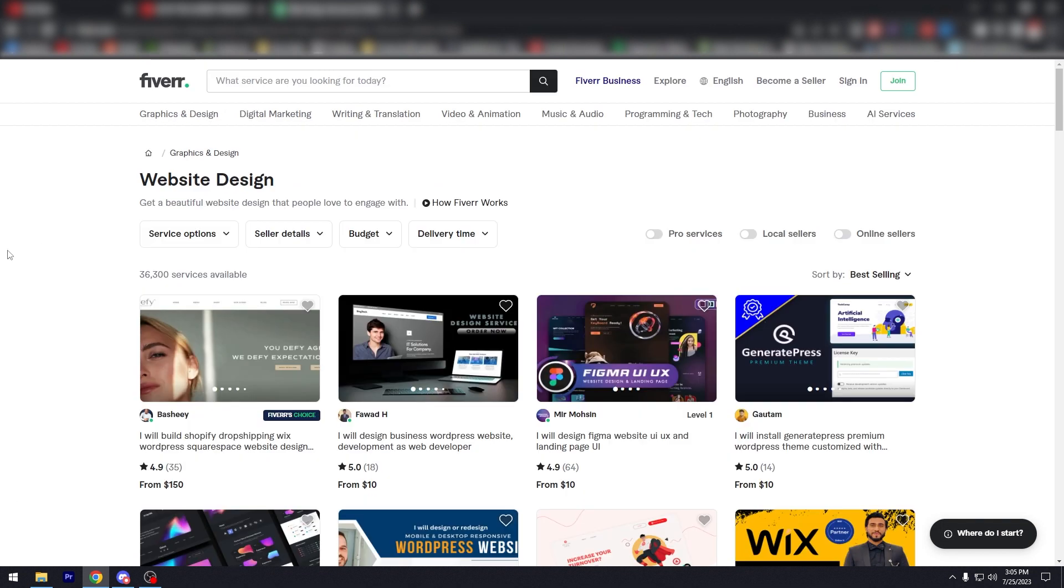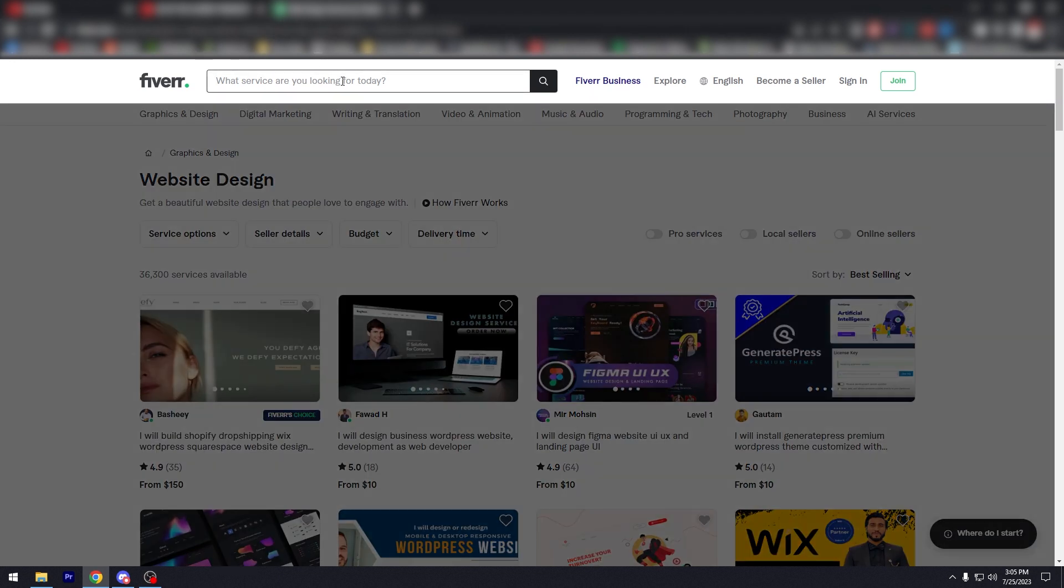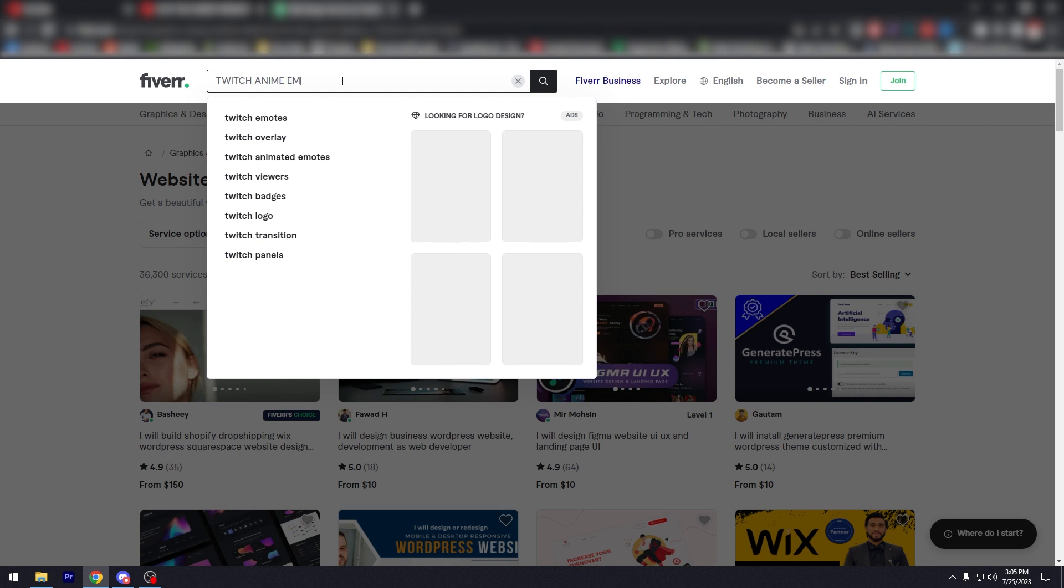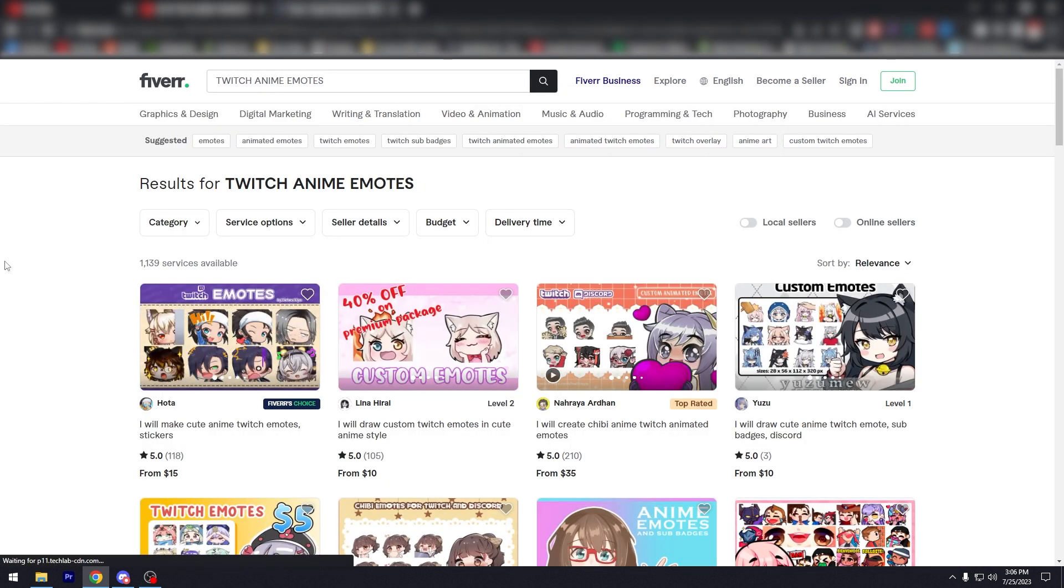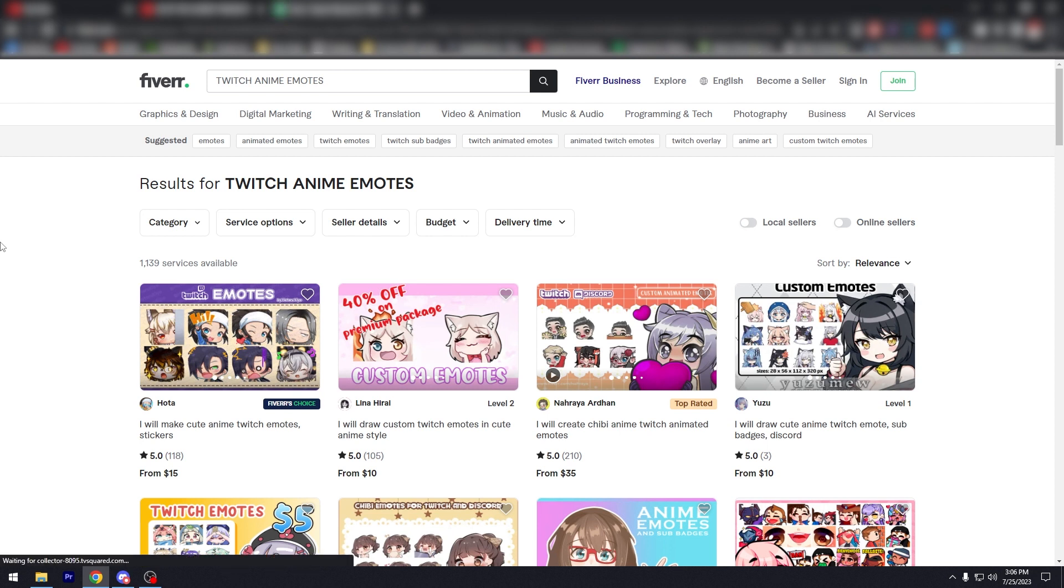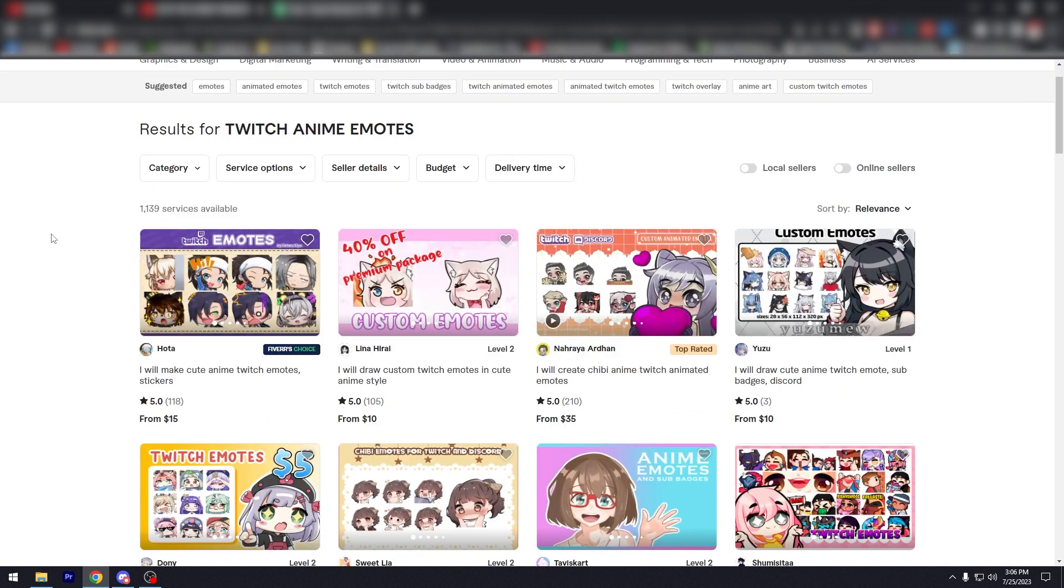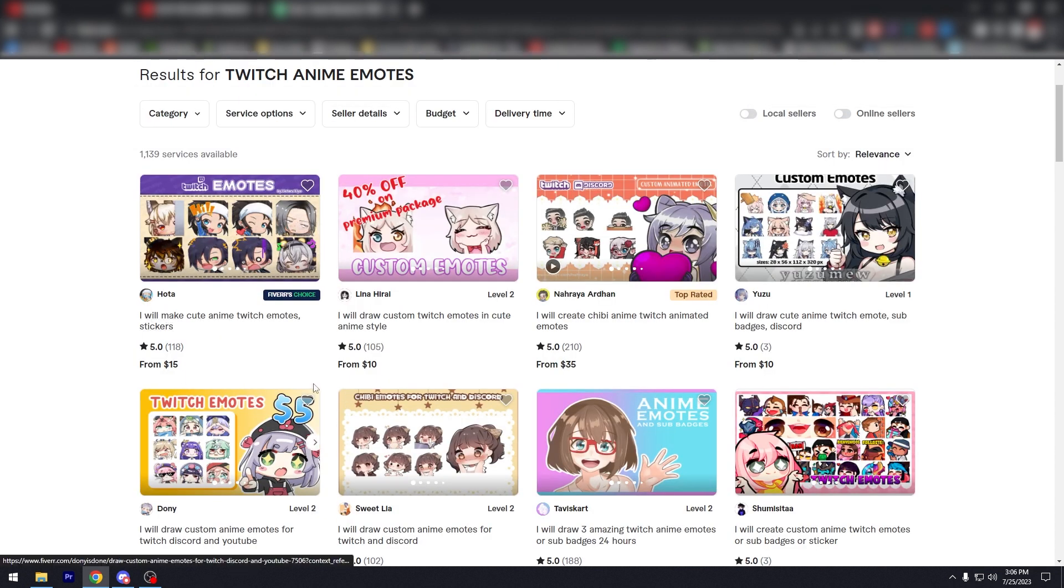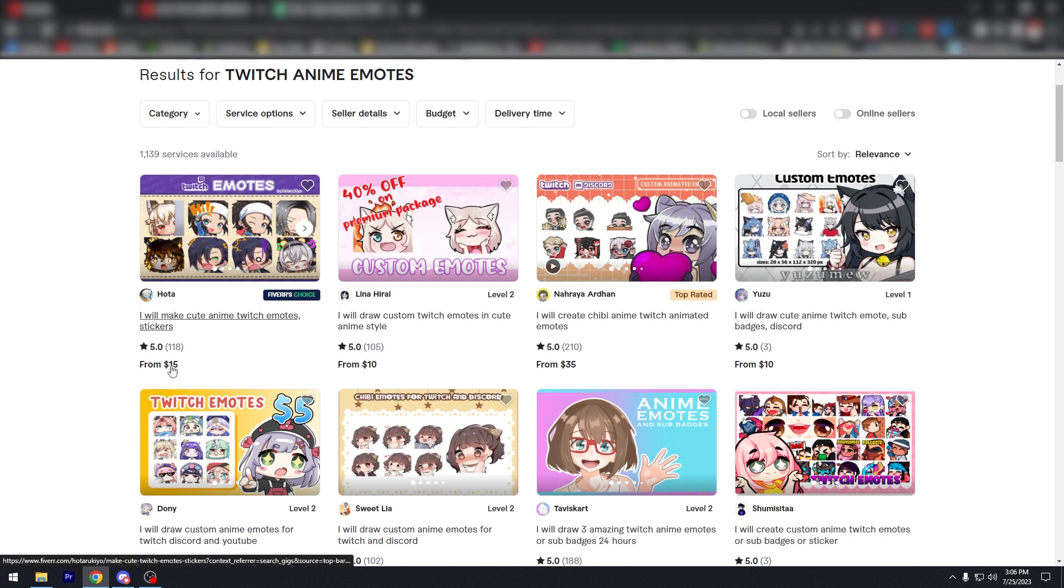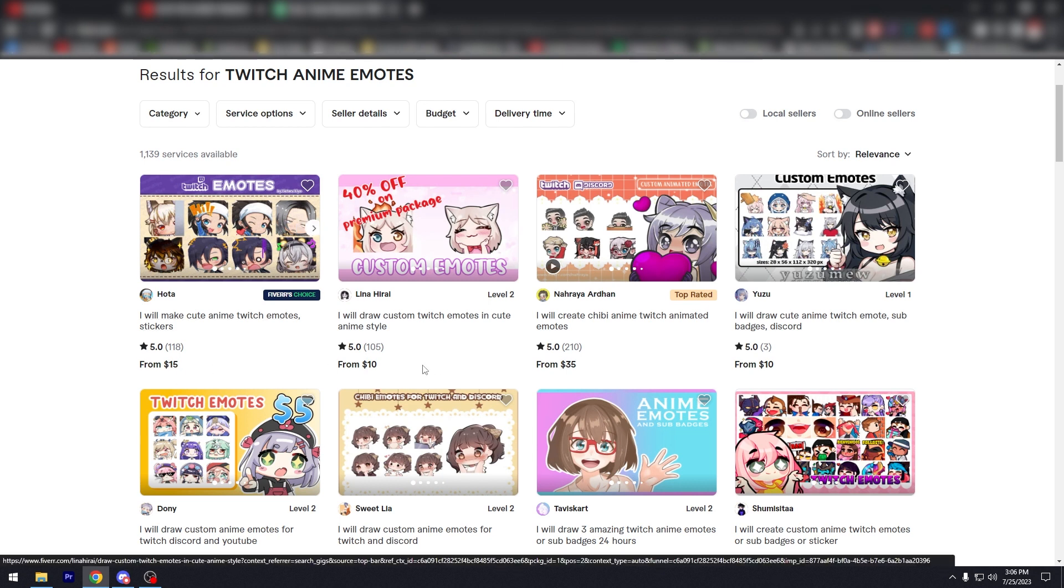So for example, so that's an example. For example, you want chibi, Twitch anime emotes, right? For example, you're a streamer. You want to add new emotes for your Twitch channel. And you want to add like five, right? So look for Twitch. So again, you're going to go for the rating. You're going to go for the number of reviews. You're going to, of course, check the price.